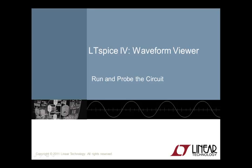Welcome to LTSpice 4 waveform viewer video. I am your host Gabino Alonso. This video provides an introduction to the use of LTSpice waveform viewer in the analysis of a simple circuit so that you can review your edits of your design quickly and efficiently. I will demonstrate the features of the waveform viewer, overview how to take some basic measurements, and highlight how to save your settings and export your data.